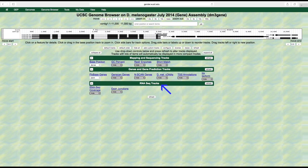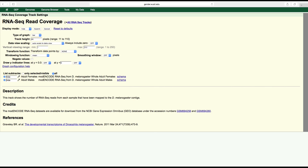To visualize the RNA-seq read coverage data, click on the RNA-seq coverage link under the RNA-seq track section to open another window in order to specify the settings for this track.